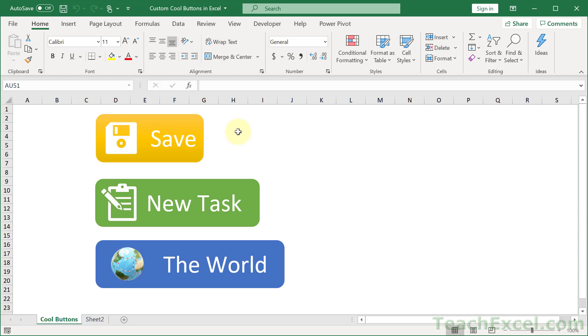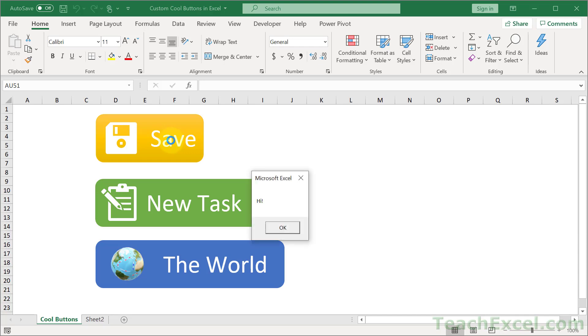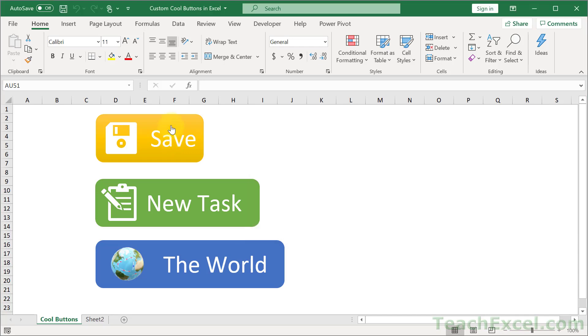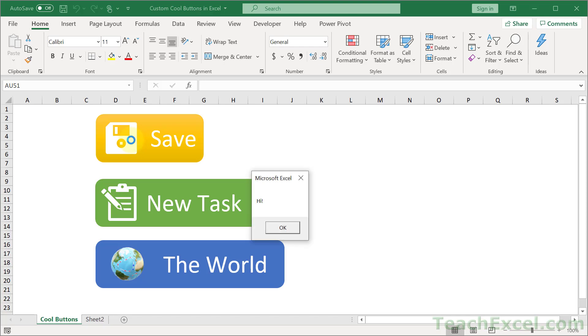Let's make some cool buttons for Excel and then make them work so that when we click them we get a macro no matter where we click, the text, the button, or the icon itself.